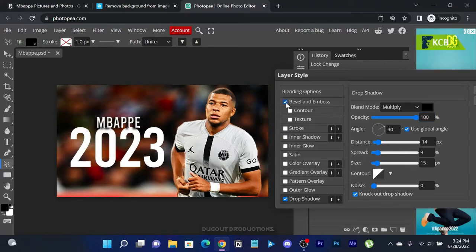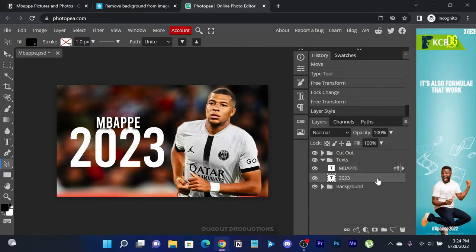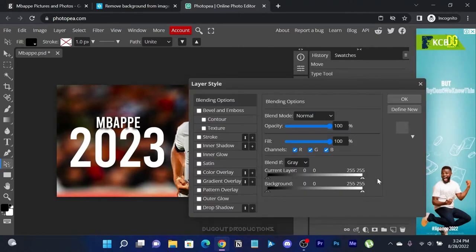You are free to play around with these effects so as to match your liking.